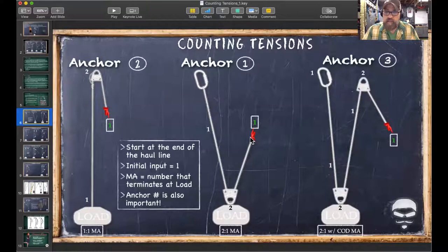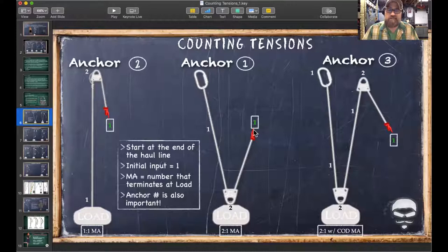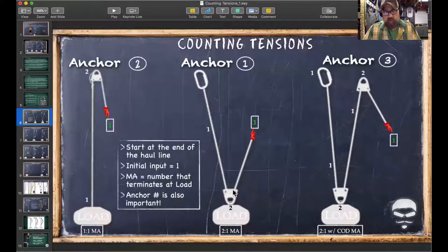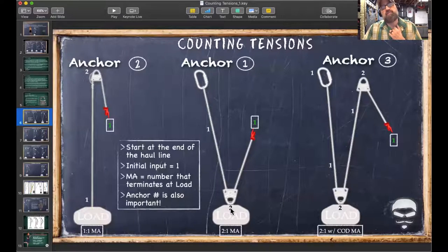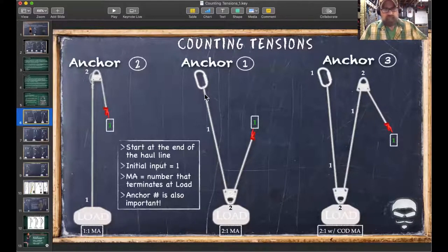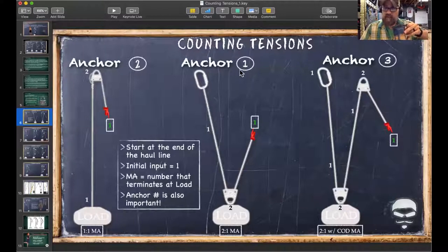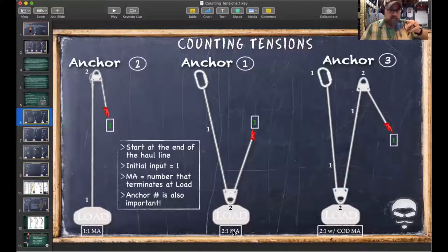On the two-to-one example: I pull up on the haul line with one tension. One tension goes down, one comes in, one comes out of the moving pulley — two tensions at the apex. That one travels back up and terminates at the anchor. So I have one tension at the anchor and two tensions at the load: a two-to-one mechanical advantage.